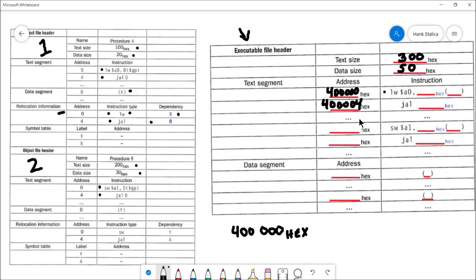The remaining instructions in the text segment would similarly have their memory addresses filled in. The linker is concerned with filling in the addresses for individual instructions and for all relative instructions that need to be accounted for. The dot-dot-dots represent the remaining instructions — for this example we won't worry about them, but they would have their memory addresses filled in just like the first two.